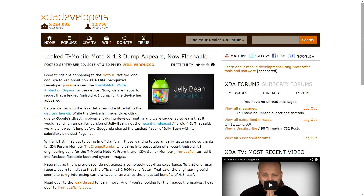Probably right around the time that Android 4.4 officially releases. XDA member The Orange Remix found a leaked copy of Android 4.3 for the T-Mobile Moto X. This is an early engineering build — it's not anything final, it's bug-ridden, and it's slower than Android 4.2.2. But XDA senior member Jimmy DeFish went ahead and packaged it up as a fastboot image that you can flash onto your device. So if you're a user of the T-Mobile Moto X and this is something you're interested in, you may want to take a look at it.